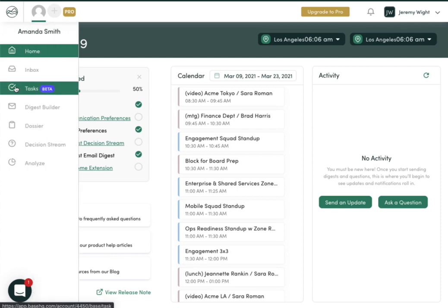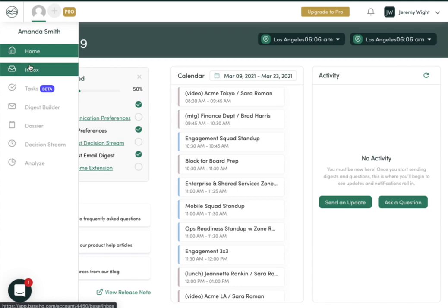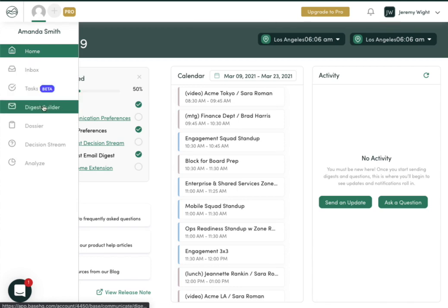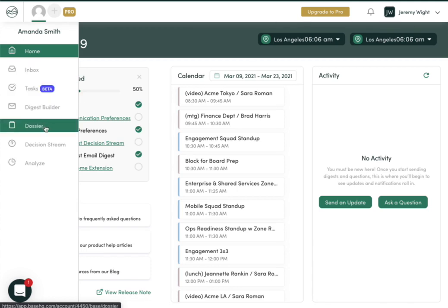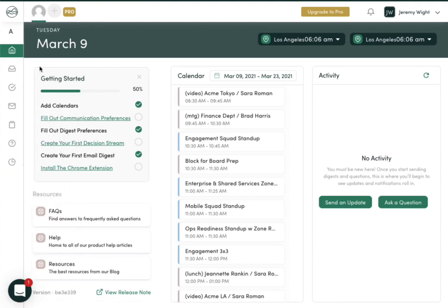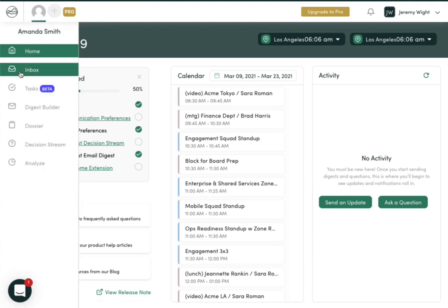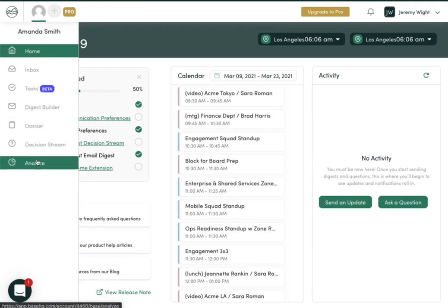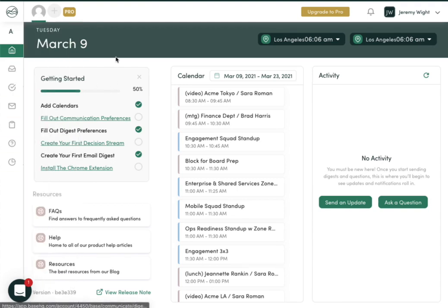Over on the left, you'll see the different products listed: Inbox, Tasks, Digest Builder, Dossier, Decision Stream, and Analyze. I'll go through each of these products in depth in a different video.